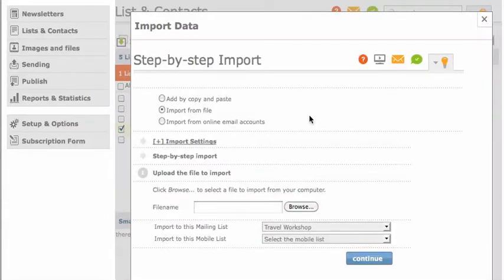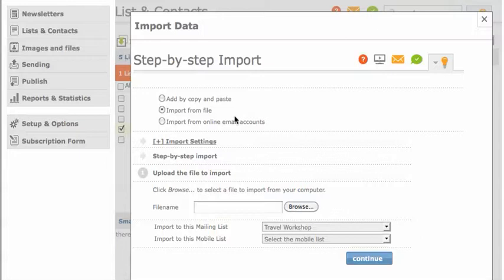You can choose to add your contact information and email addresses by copying and pasting or importing from online email accounts. For this video, I'm going to upload the Excel spreadsheet I showed you earlier. I'll browse for my file here.